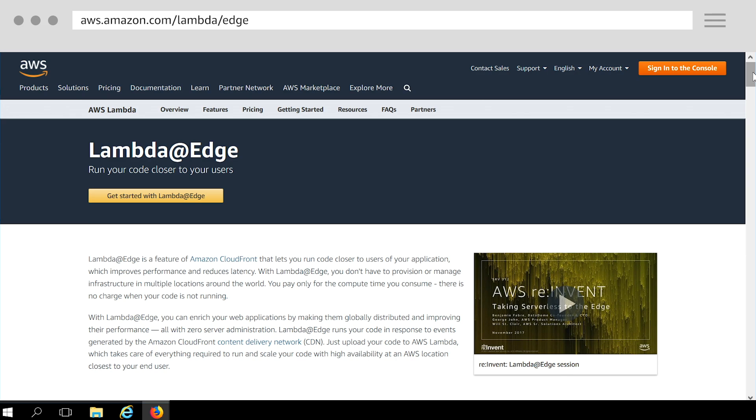Lambda at Edge is a global serverless computing service that allows you to run functions at 150 plus edge locations around the world. This enables developers to build highly customized web and mobile applications and APIs at low latencies for end users.